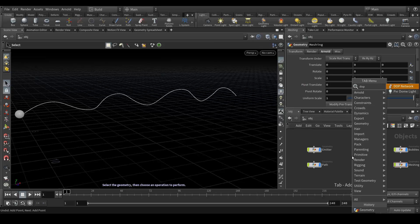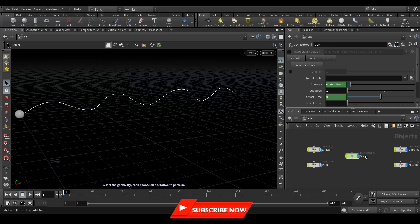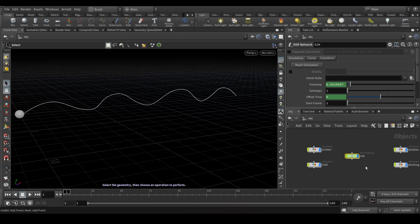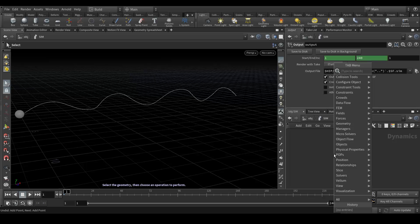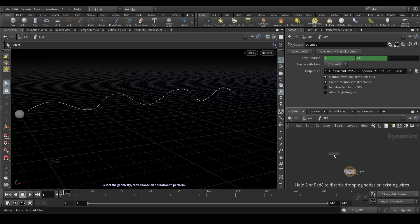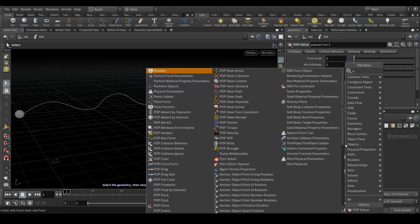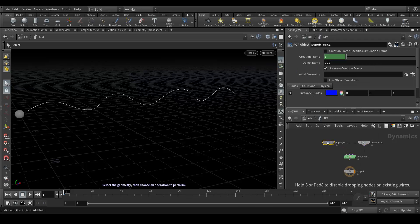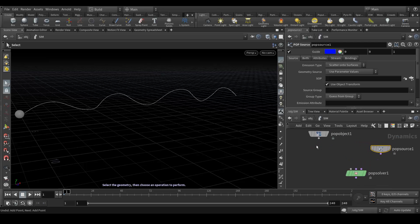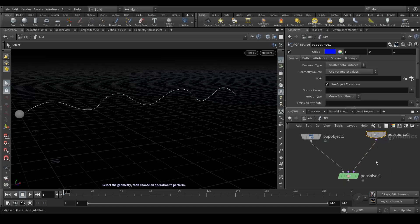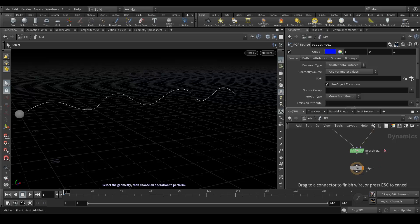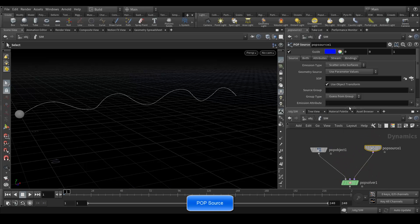Now we need to create a DOP network and rename it 'sim'. It's very important to rename your nodes because if you have more than one DOP network you'll get confused. Let's jump into this node and create a few nodes: pop solver, pop source, and pop object. Connect the pop object to the first input of the pop source, and pop solver with pop source should be the last one. We don't need any gravity.